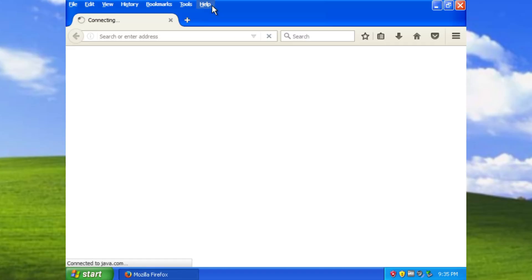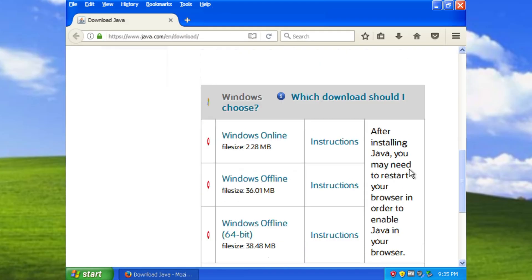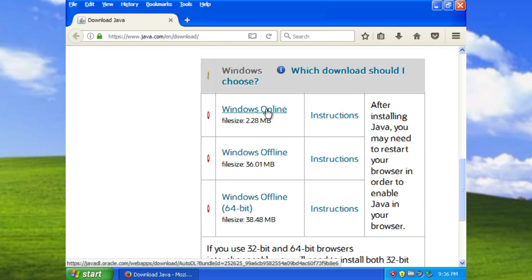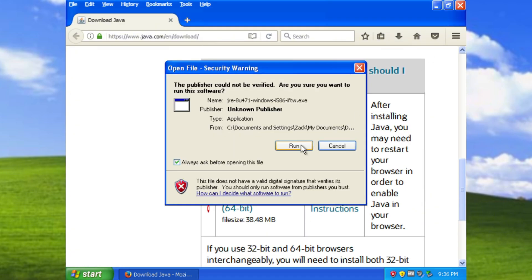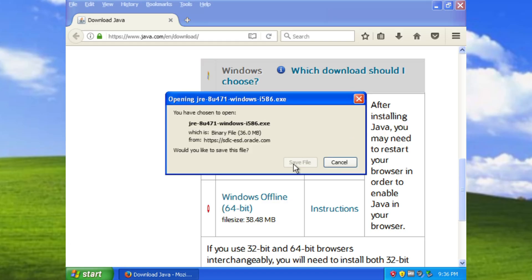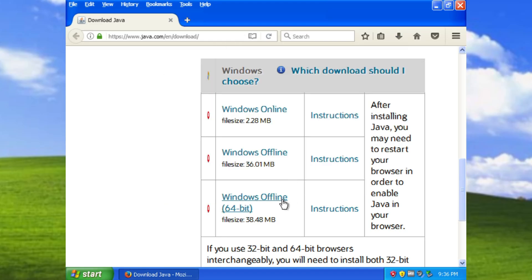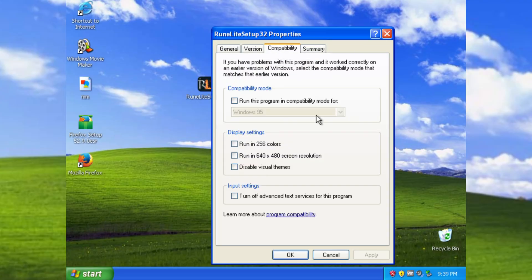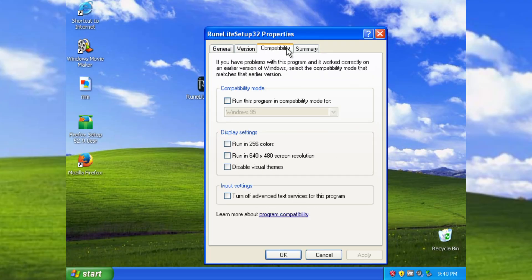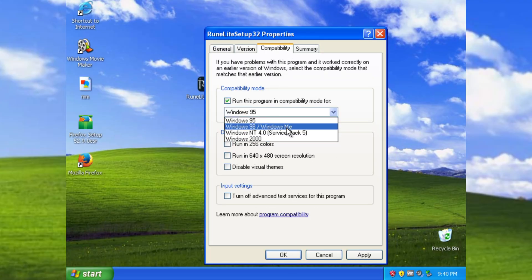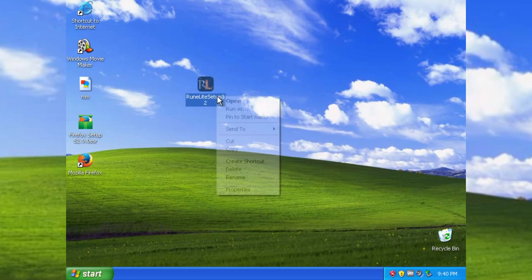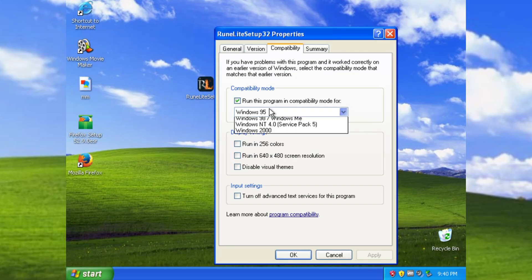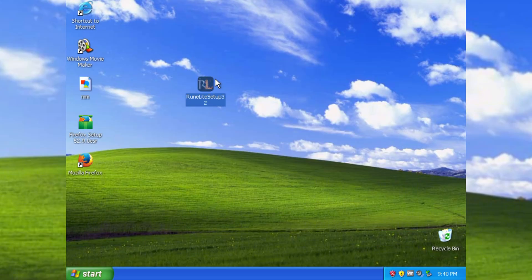I downloaded the very first version of RuneLite from GitHub, but that required a specific version of Java and none of the options worked. I downloaded a newer version of RuneLite that still had a 32-bit option. I tried a bunch of different versions of RuneLite and ran them in different compatibility modes, but nothing worked.